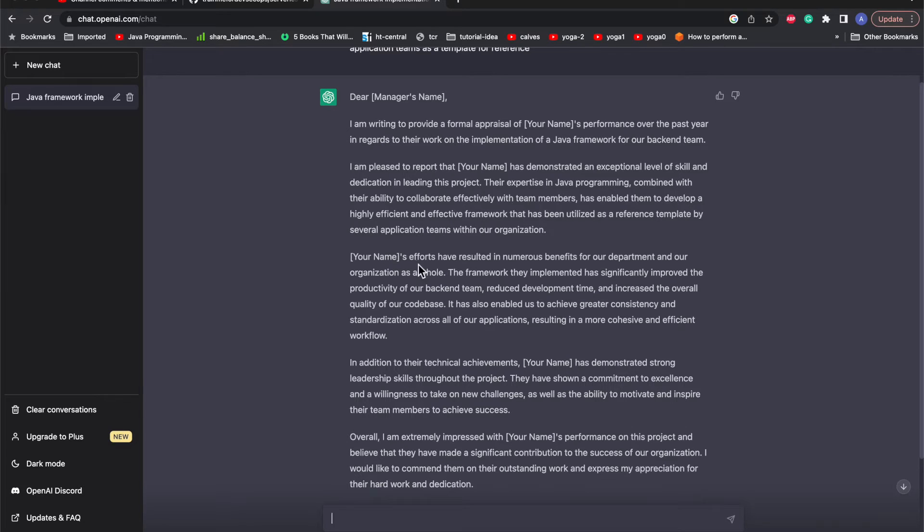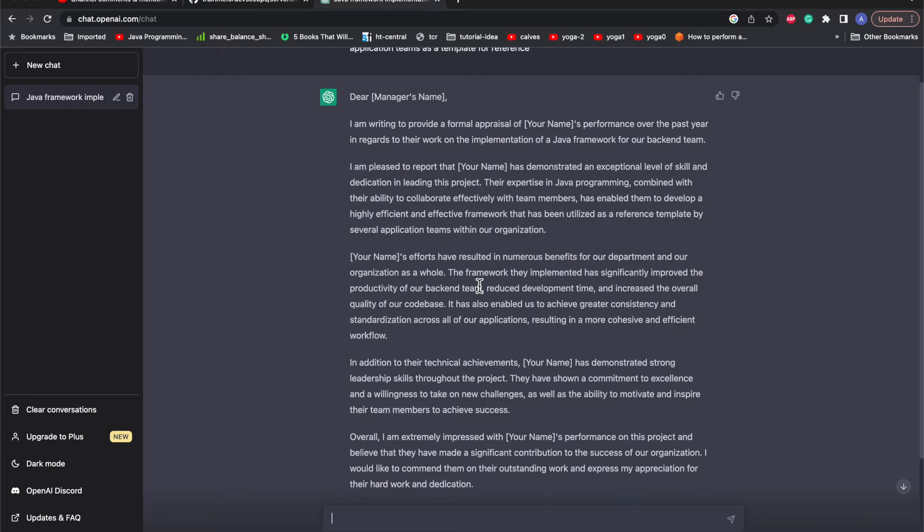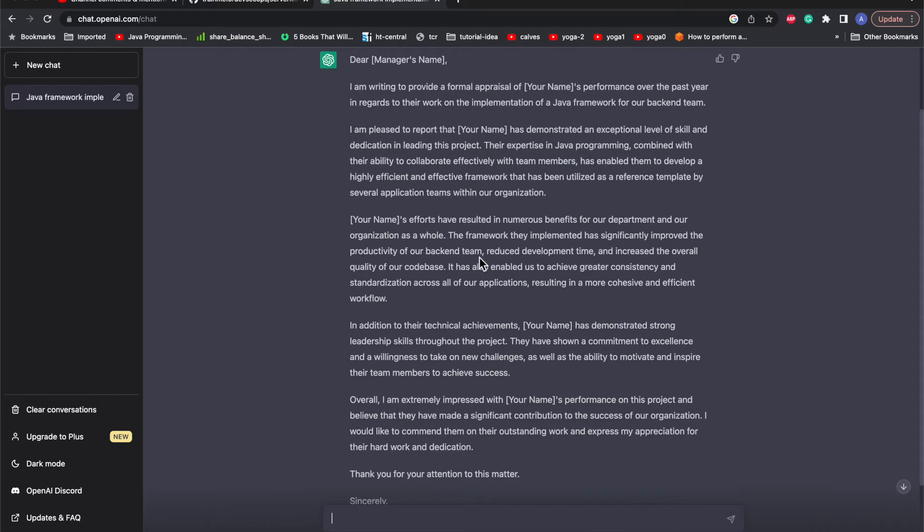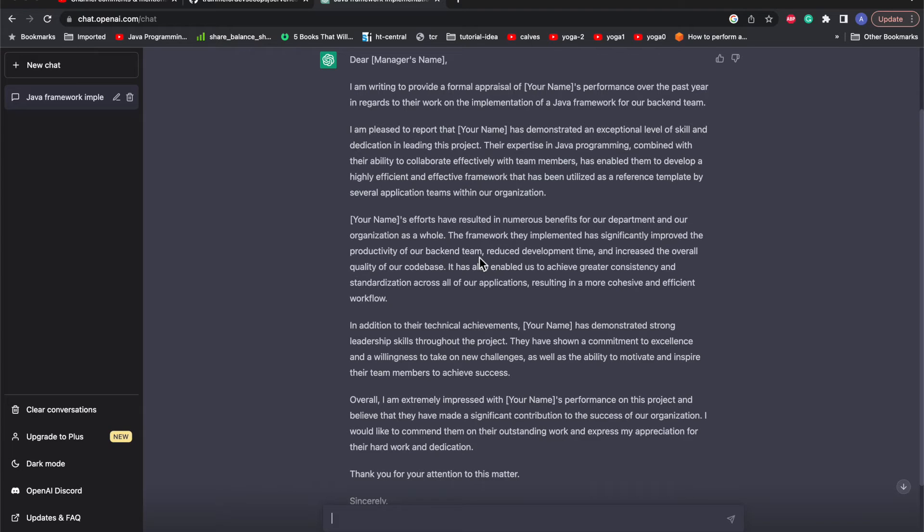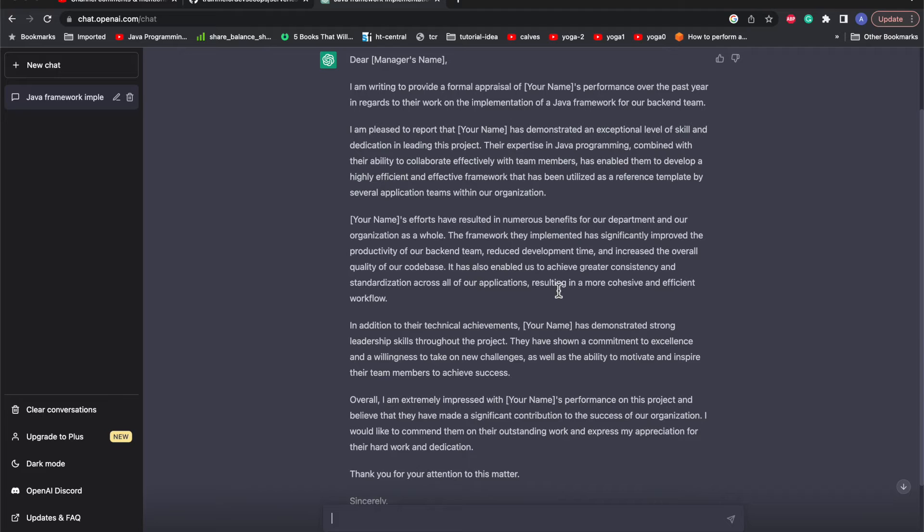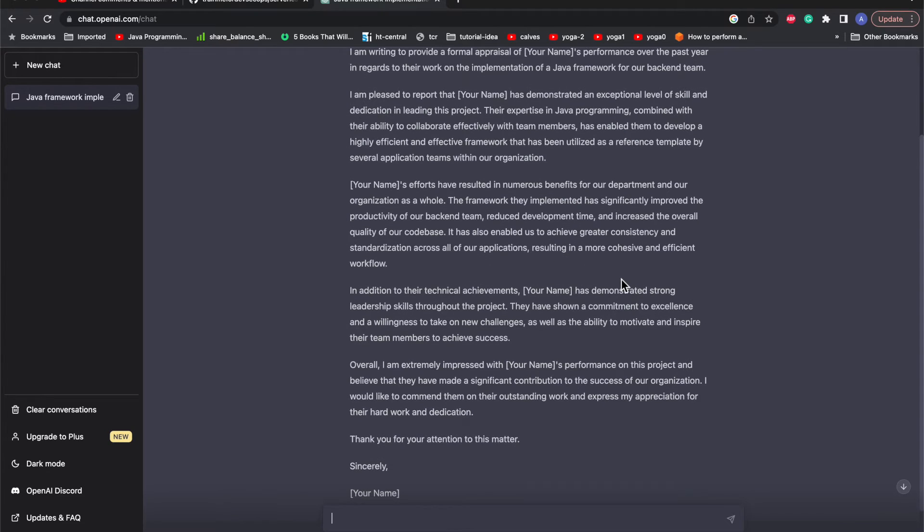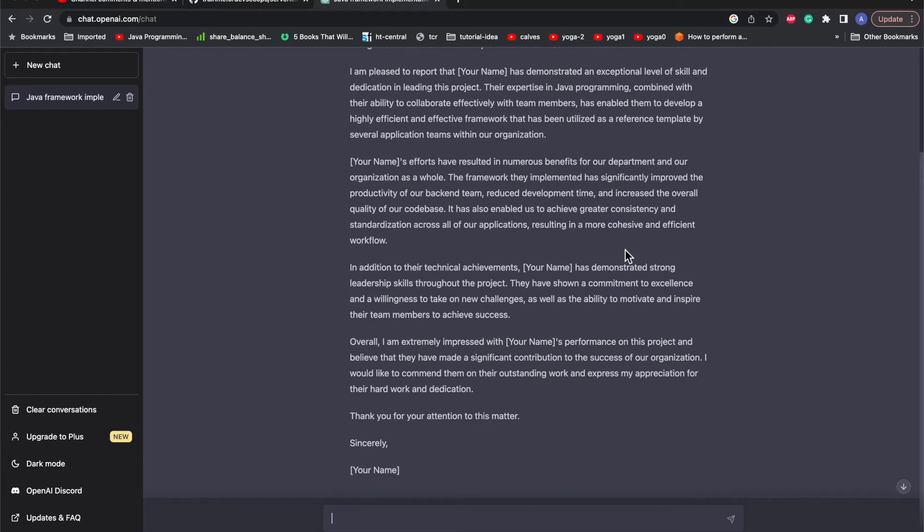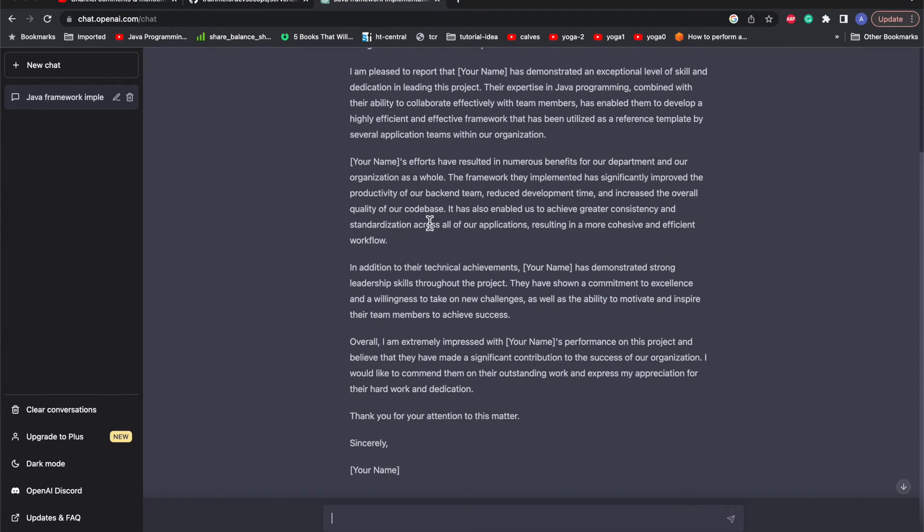It mentions that Amrit's work has resulted in numerous benefits for our department and organization as a whole. The framework implemented has significantly improved the productivity of backend development. We can see how it is articulating the whole sentences in your favor, how you have reduced the development pipeline and increased productivity. It's pitching in all the points required which you'll send to your manager to showcase your work done for the financial year so that you get a good appraisal or maybe even get promoted.